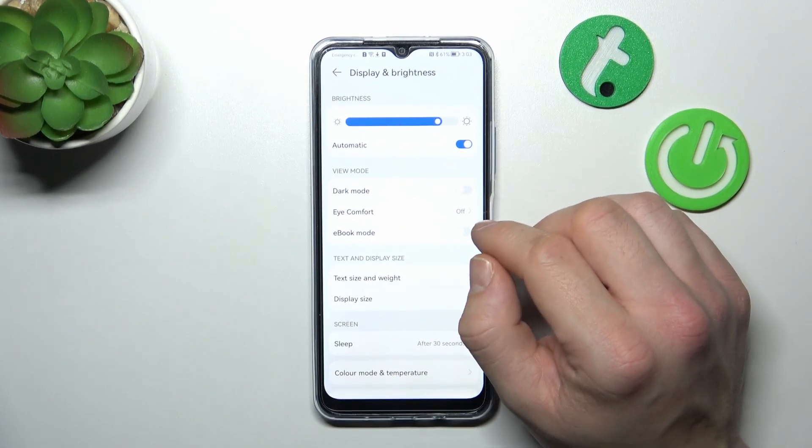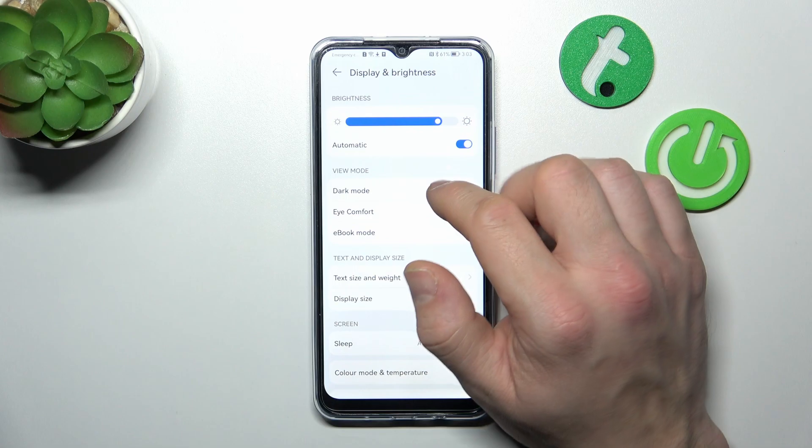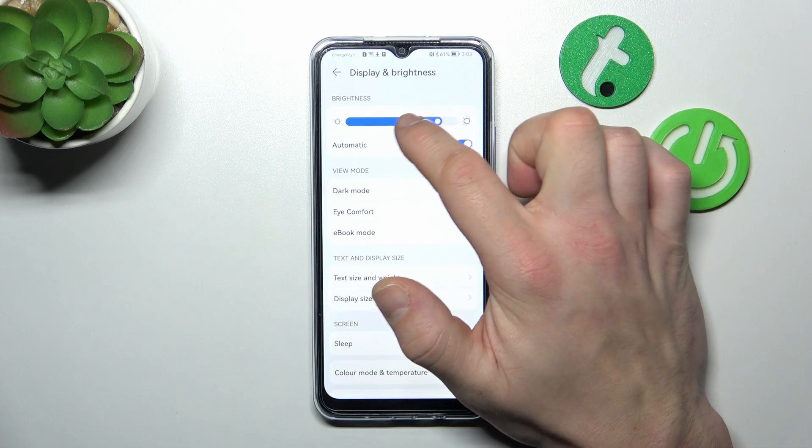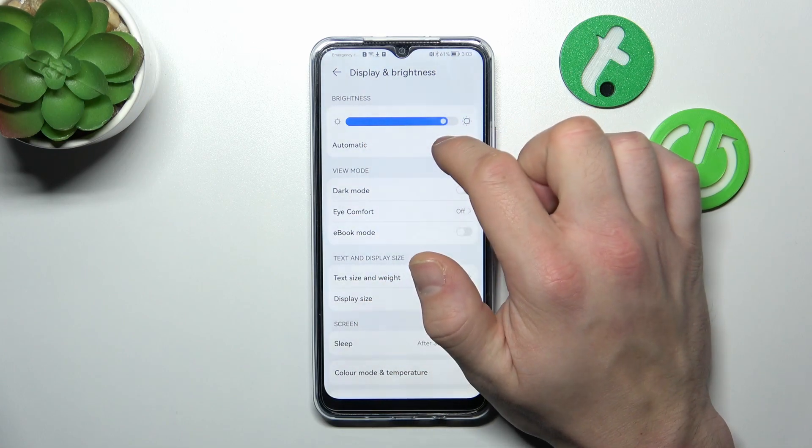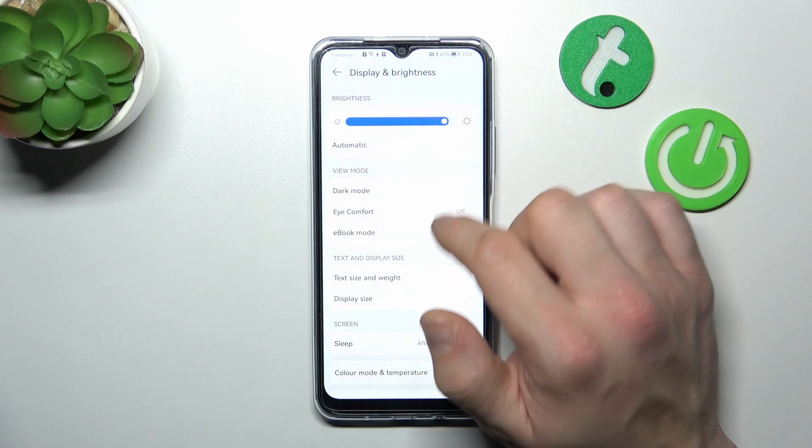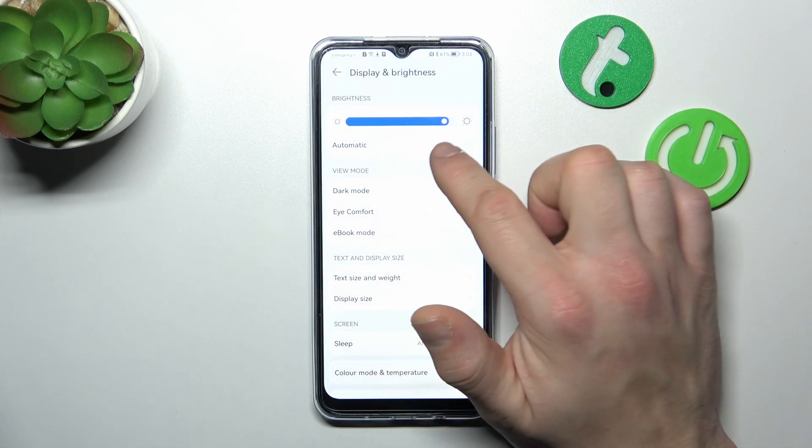Let's start with the top of the list, where you can change brightness level manually or via automatic brightness.